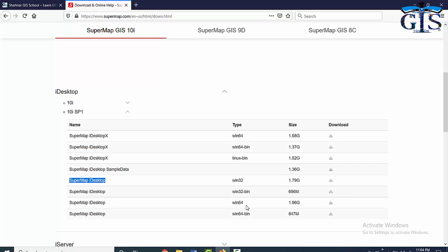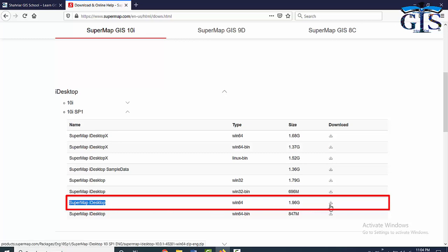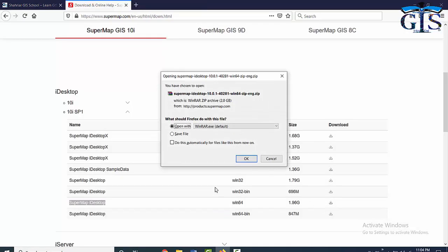As my computer is running with 64-bit, I am going to download this one, SuperMap iDesktop with Windows 64. To download this, click here.